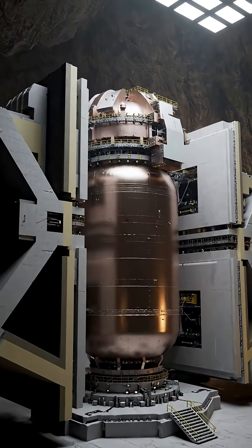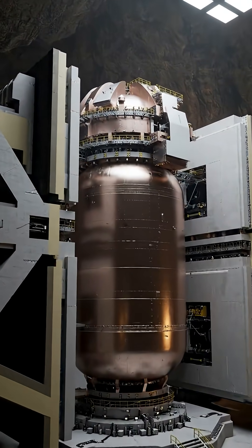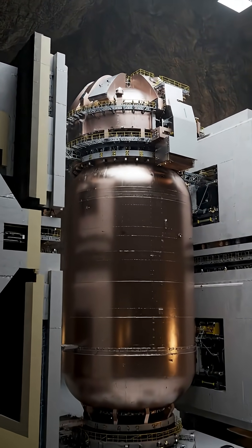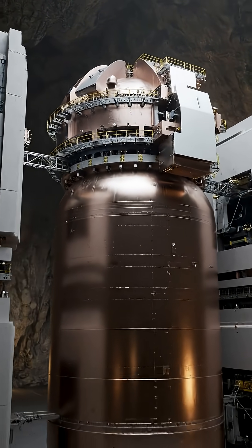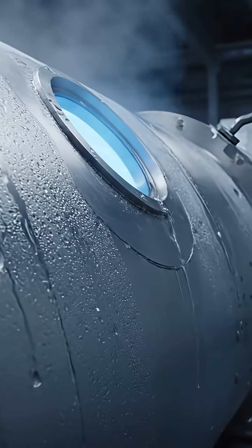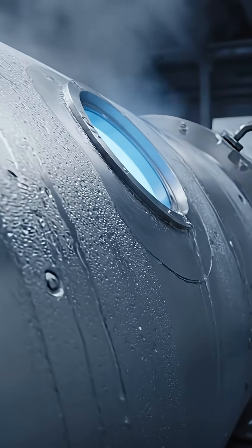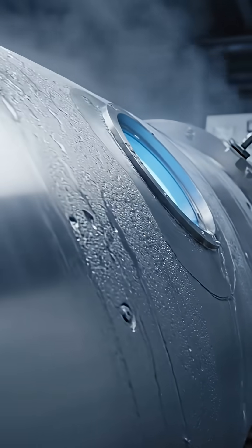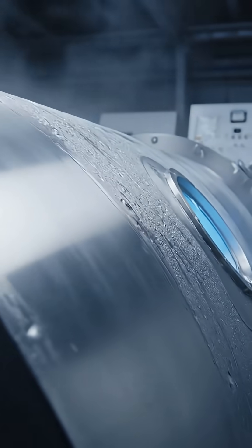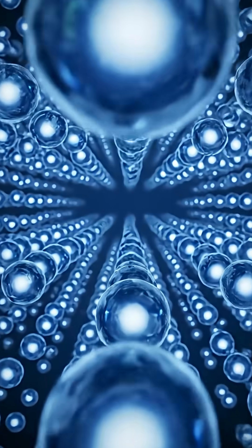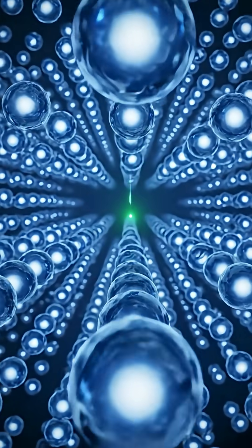For 280 days, its giant tanks of liquid xenon sat nearly a mile beneath the Sanford Underground Research Facility, shielded from the noise of the outside world. Scientists were searching for ghost-like particles that may make up most of the universe.